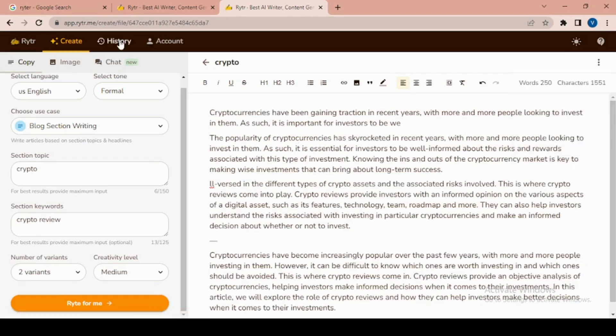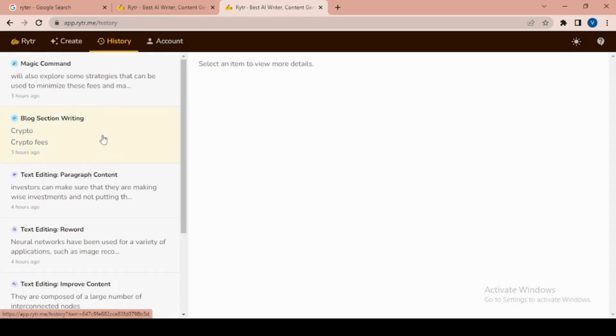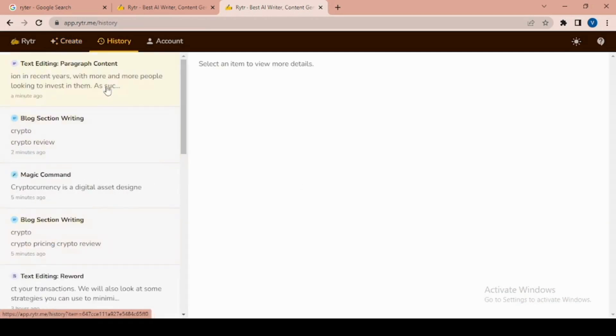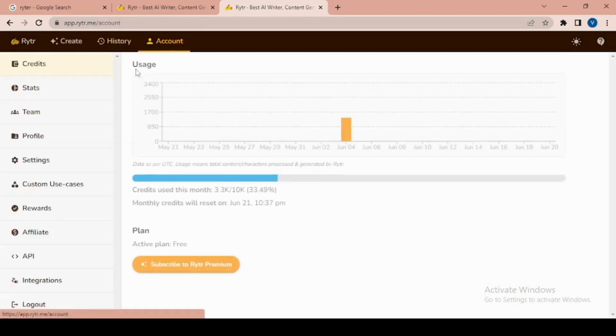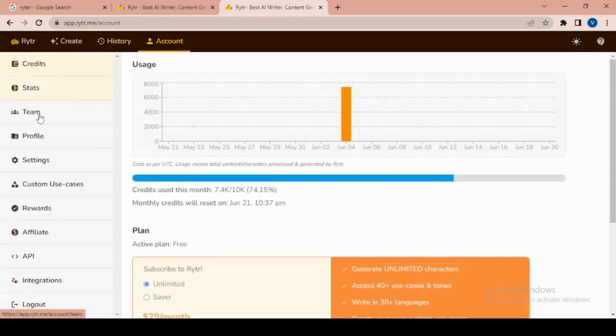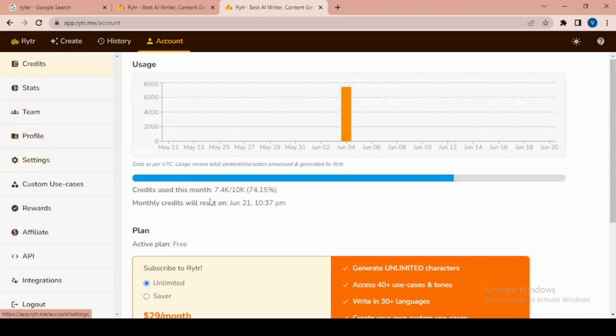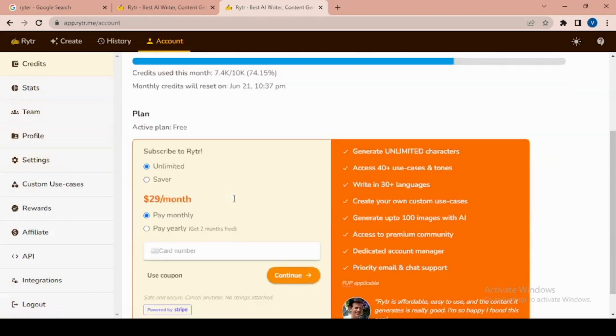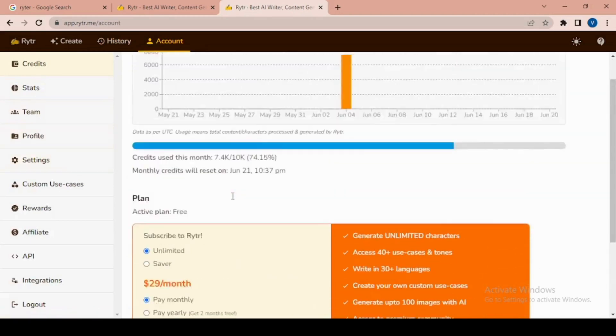You can always find your history. There's also an account option where you can see your usage and how many credits you have. You can also see stats here and other options like team settings, rewards, and affiliate.